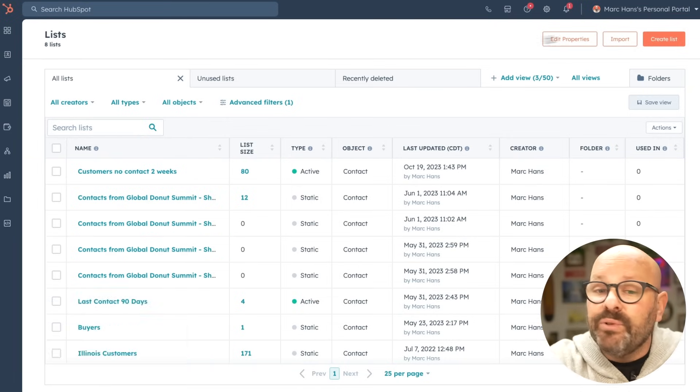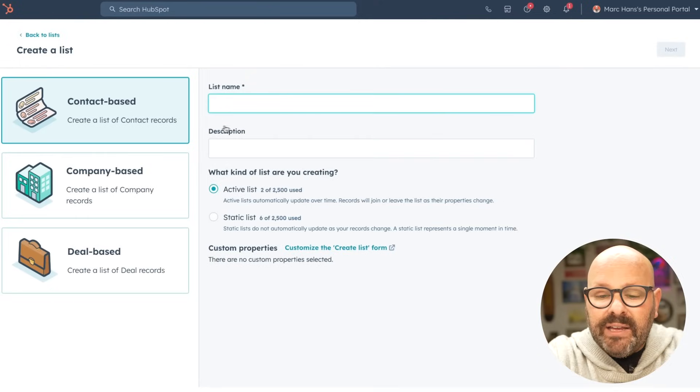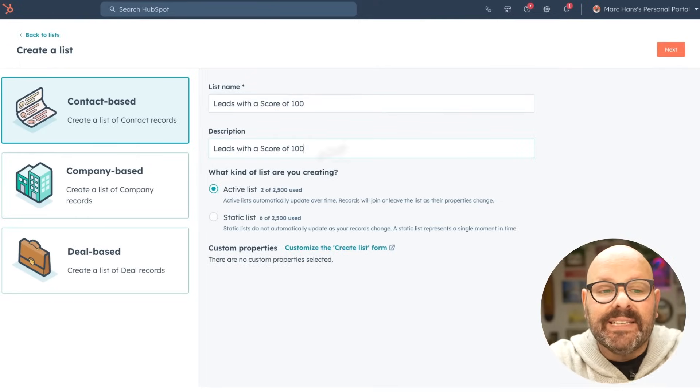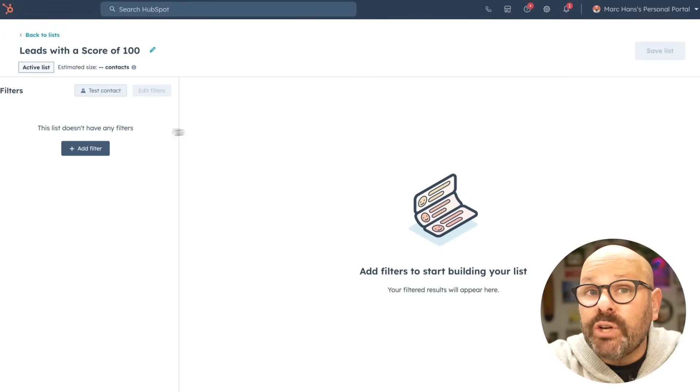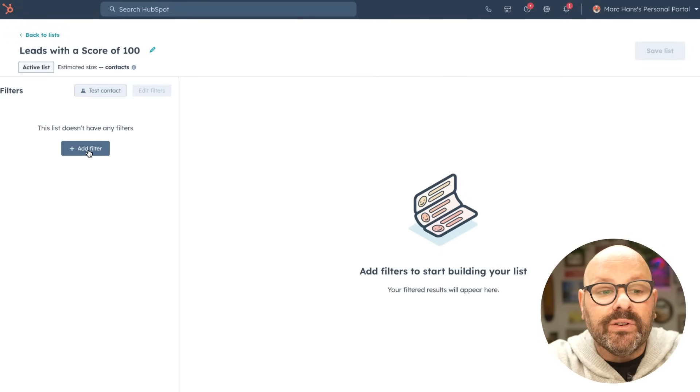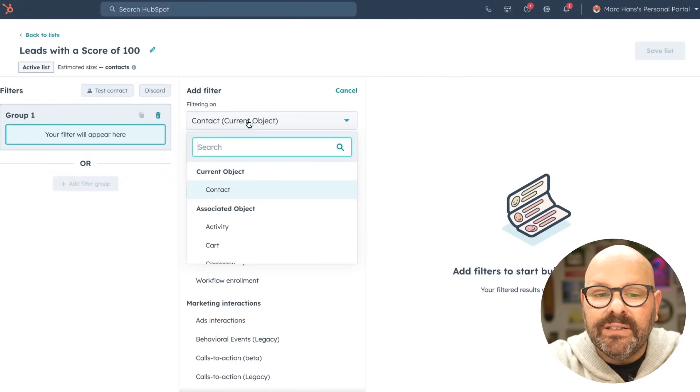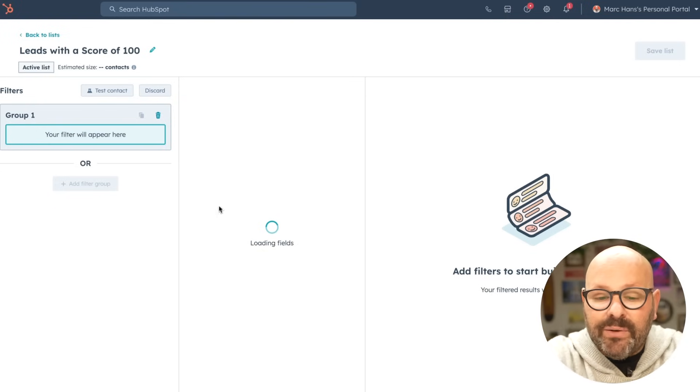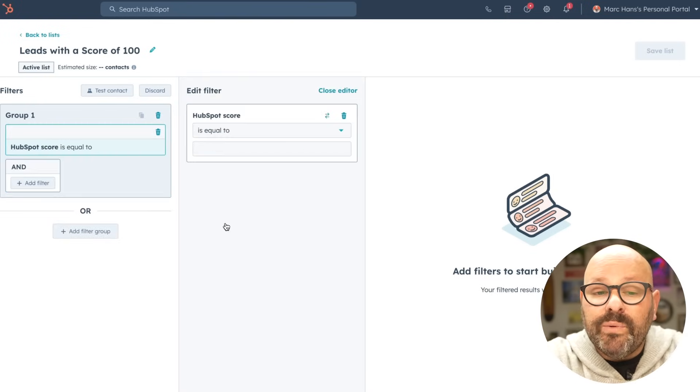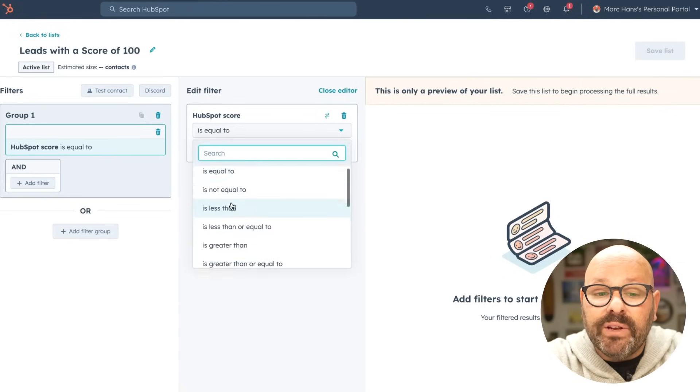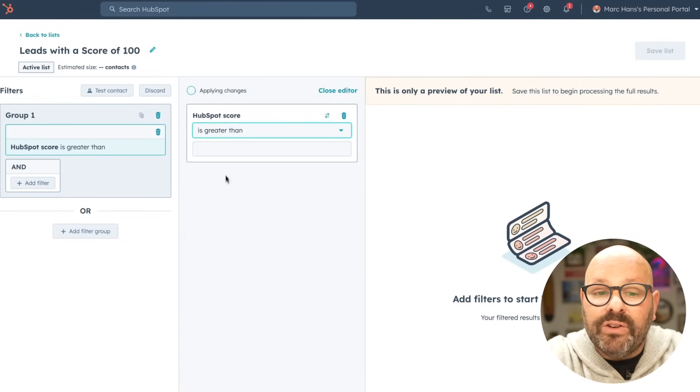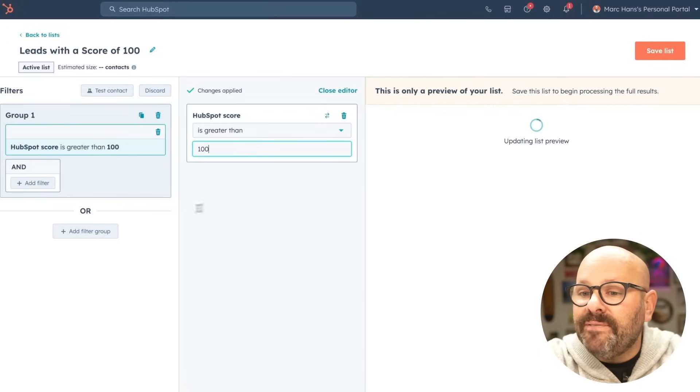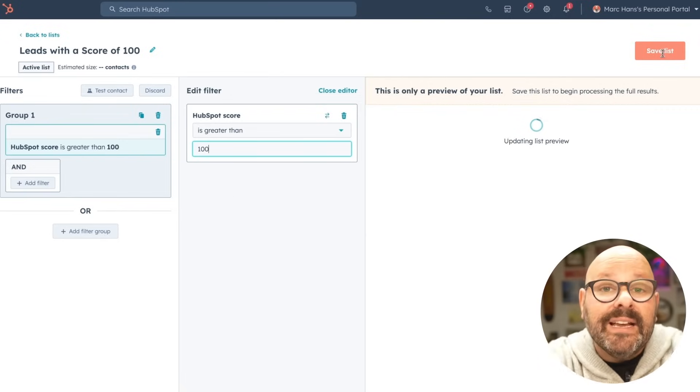To get started, hit create list, give it a name. We'll make it an active list, select next. Here we can start to add the filters for the lead scoring. We'll select add filter, contact, contact properties, and we'll search for HubSpot score. Here we want to make sure that their HubSpot score is greater than 100. And if so, we'll add that filter and save the list.